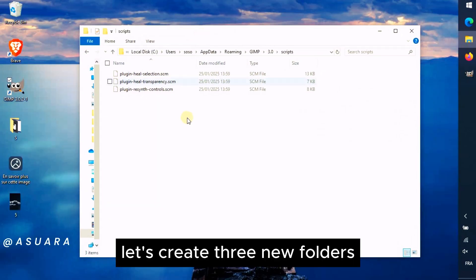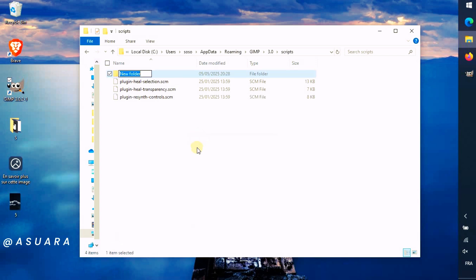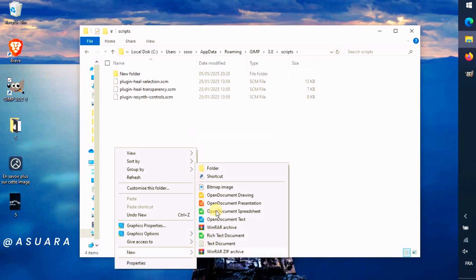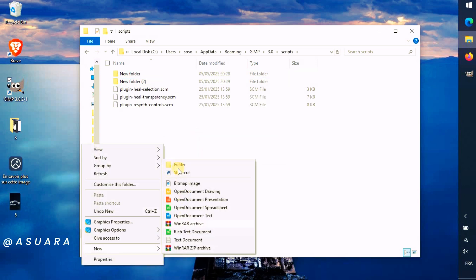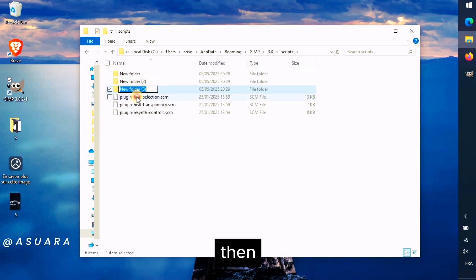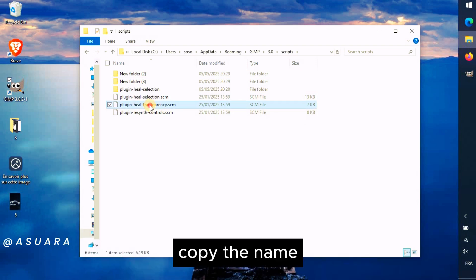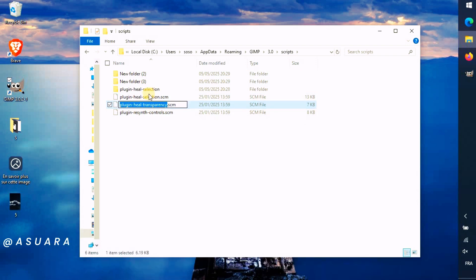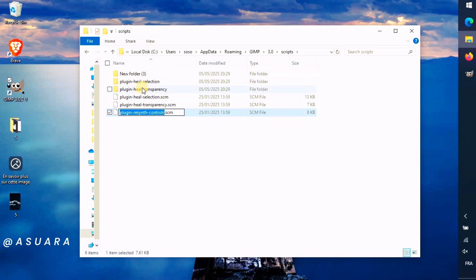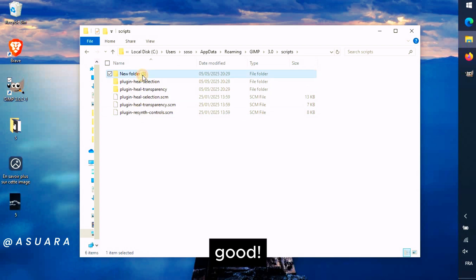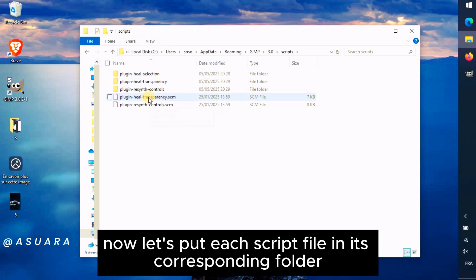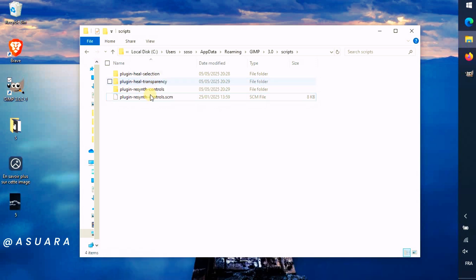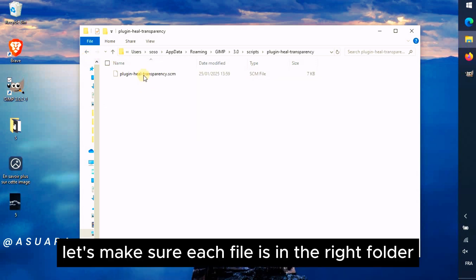Let's create three new folders. Then name each folder with one of the three Scripts files name. Copy the name, then paste it. Good! Now let's put each script file in its corresponding folder. Let's make sure each file is in the right folder.